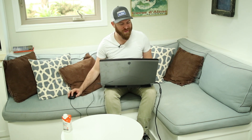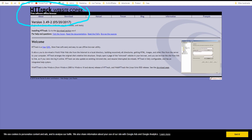So here on my computer — my money machine, that's what I should start calling it — this is the first program. It's called WinHTTrack, and it's a website copier. This is what you're going to want to download if you're using a PC. You can just go to the download section.